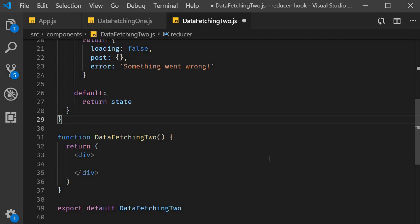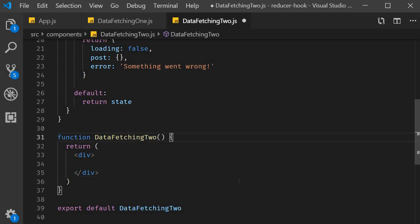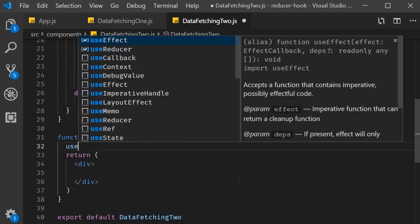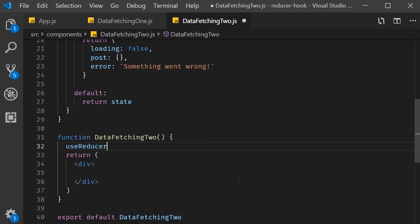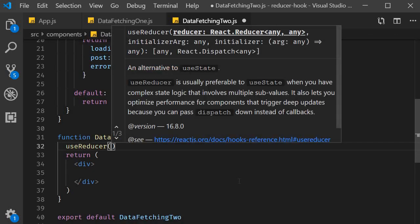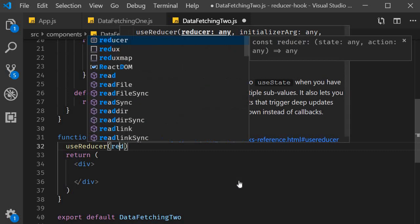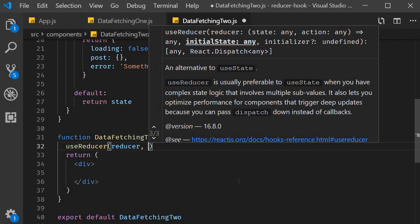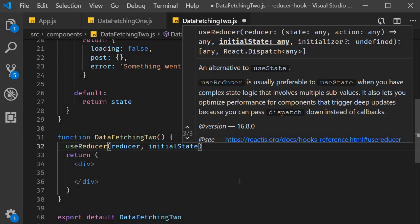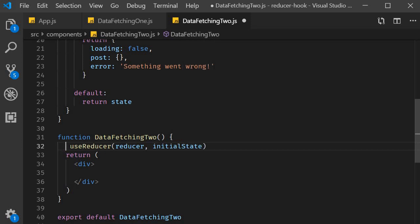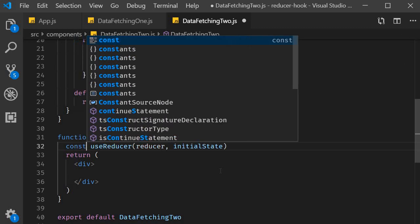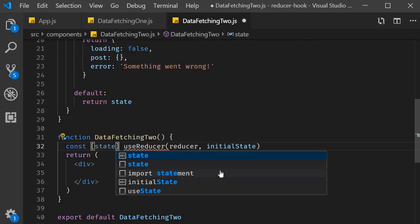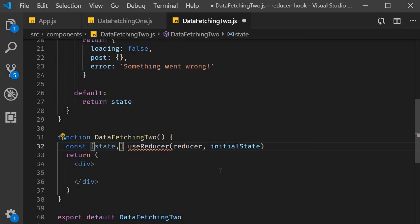Now for our third step. Invoking use reducer and use effect to fetch the data and set the state. First within the component we call use reducer passing in the reducer function and the initial state that we have just defined. Use reducer returns a pair of values which is the current state and the dispatch method.